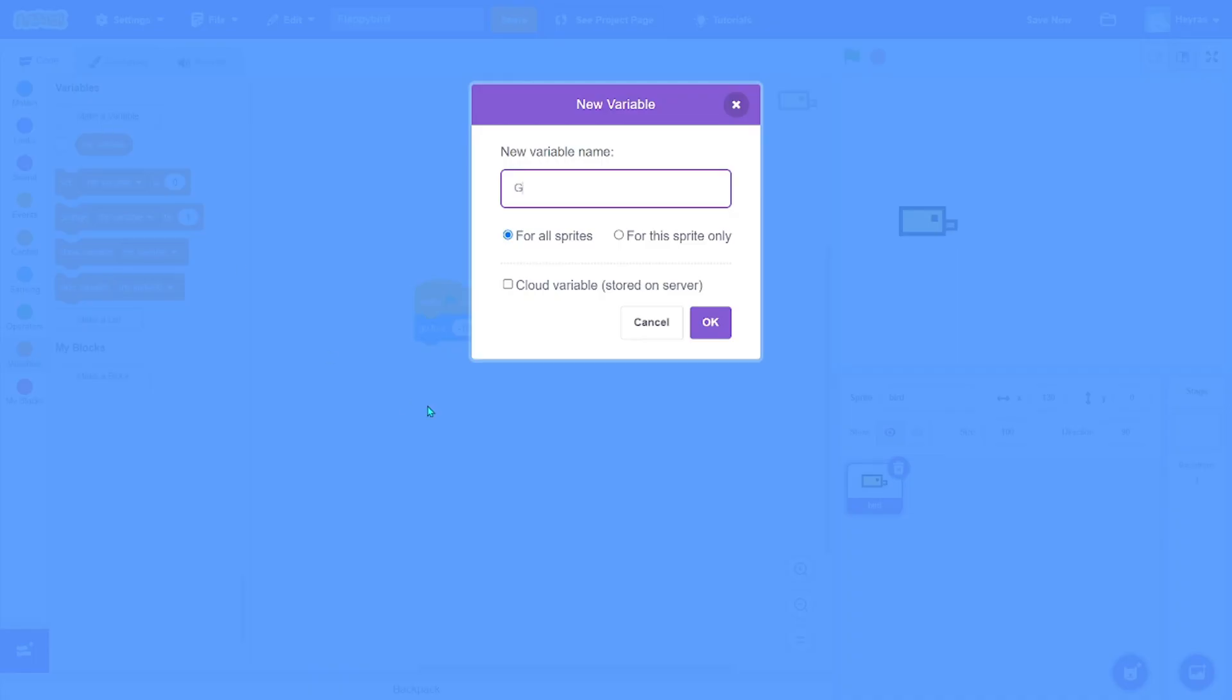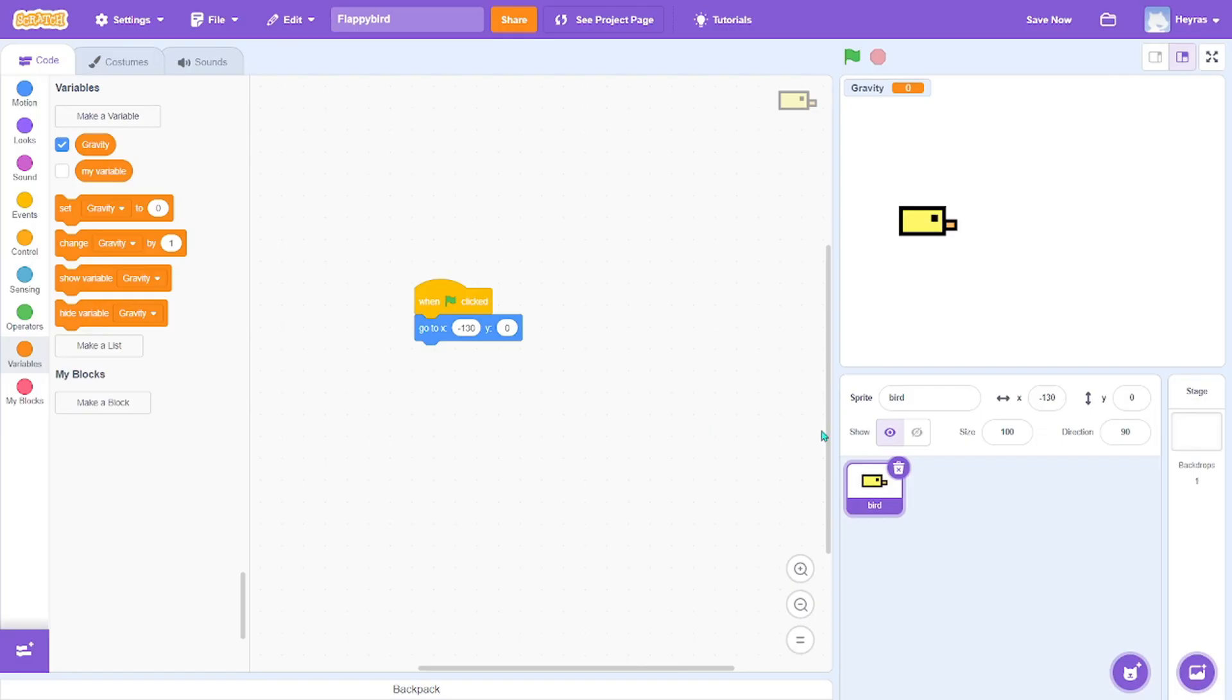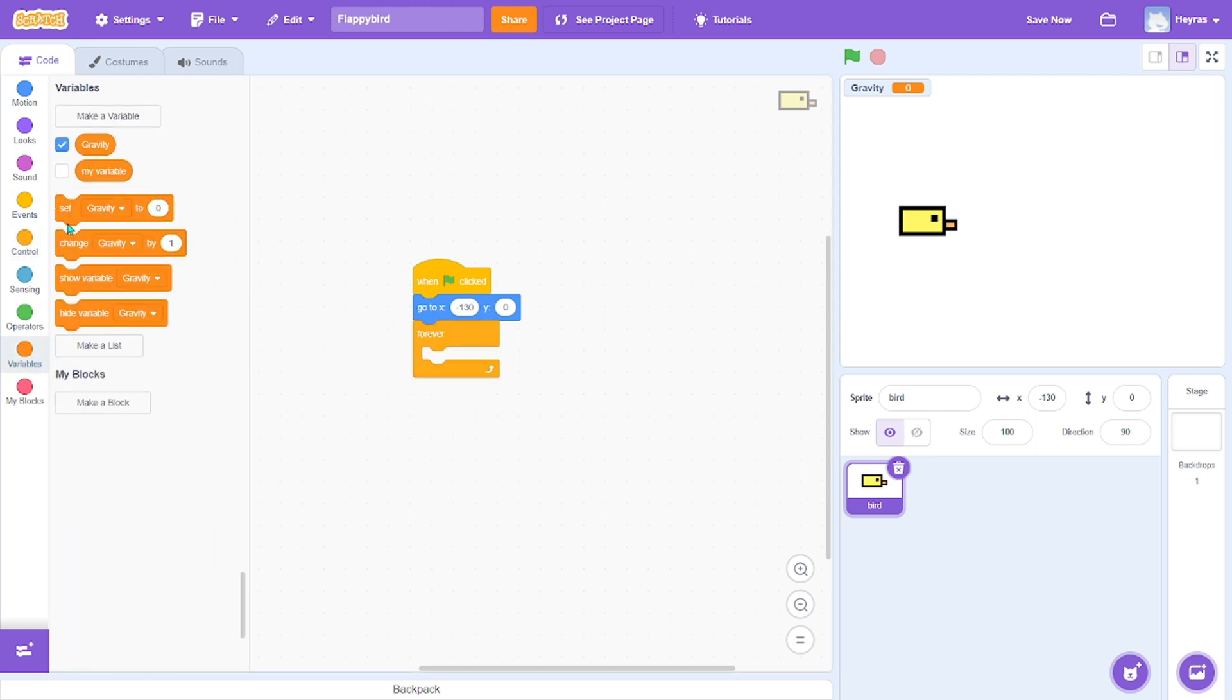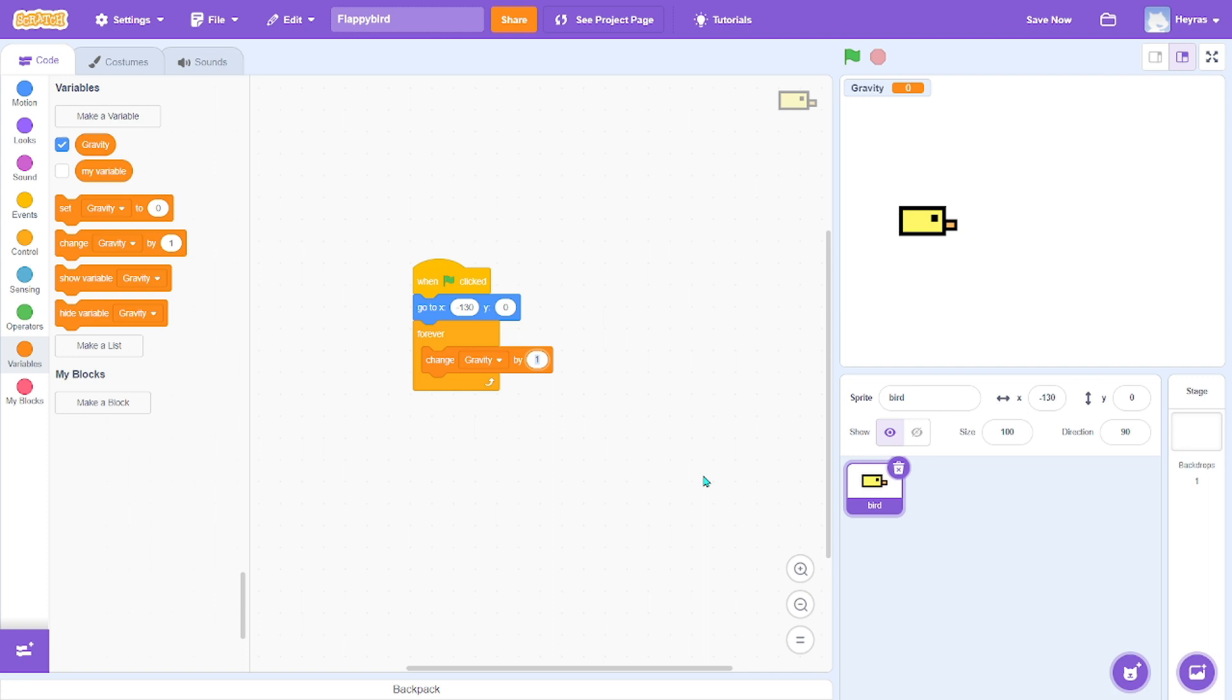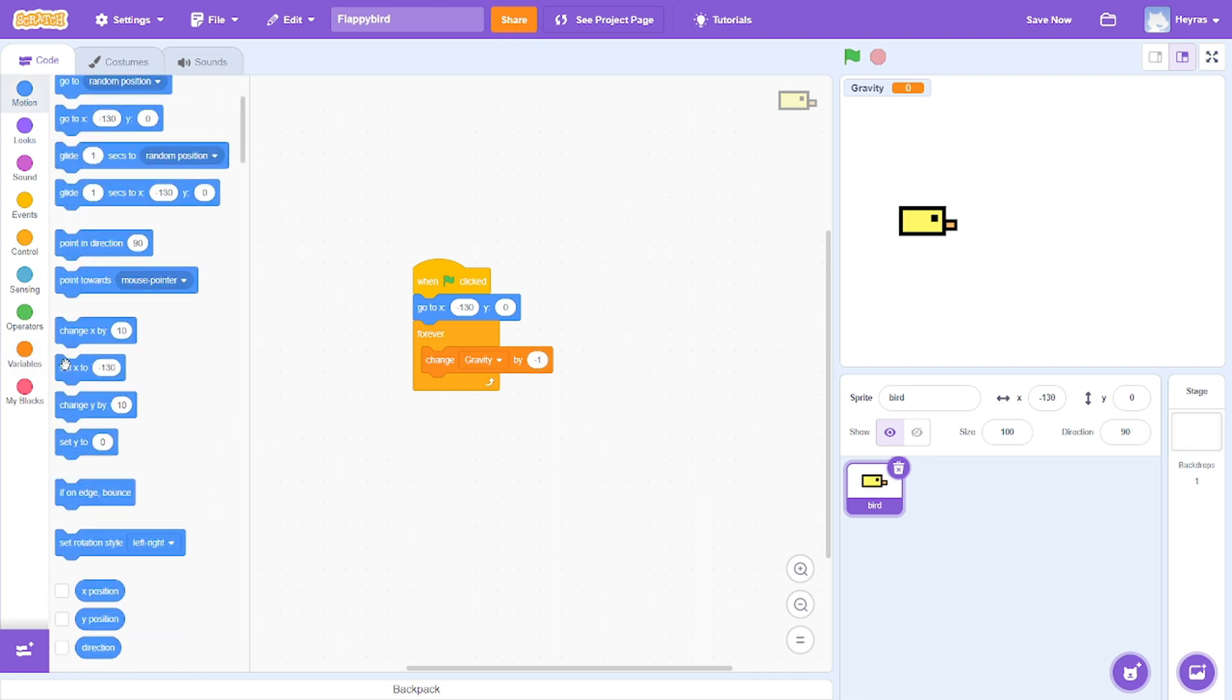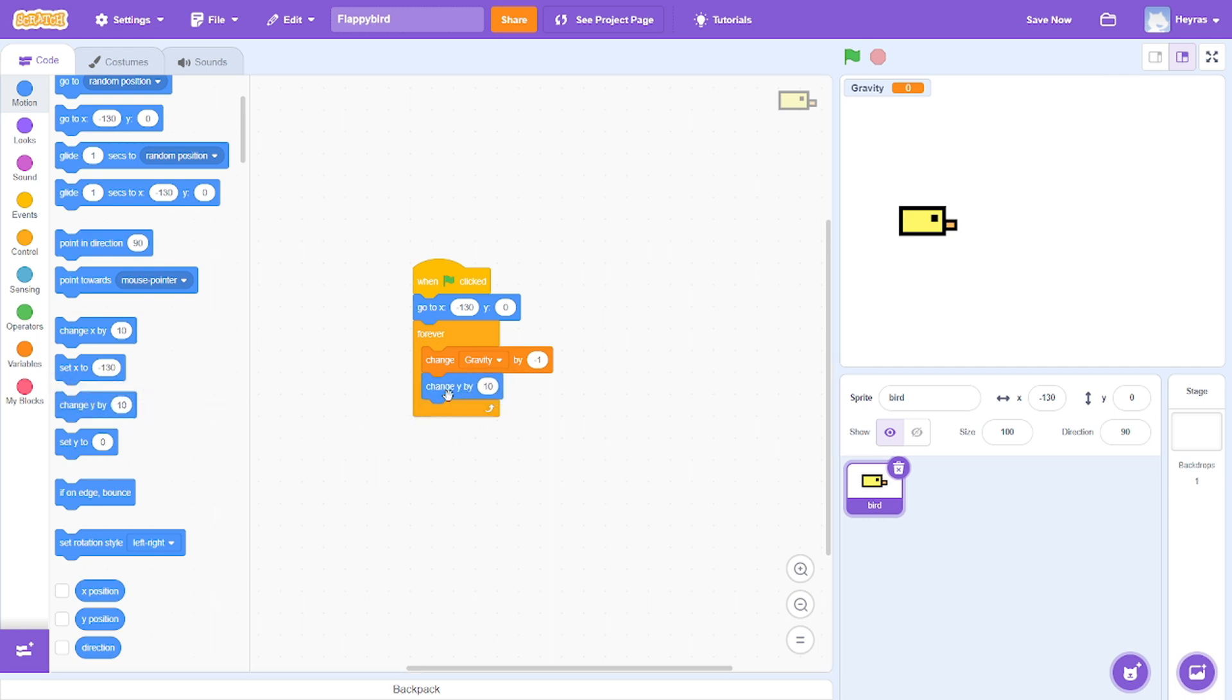Pick a new variable called gravity. Okay, so forever change gravity by negative 1, and then change Y by - make sure it's Y, not X, because X is left and right and Y is up and down - change Y by gravity.